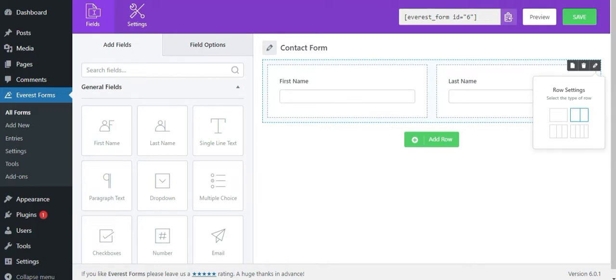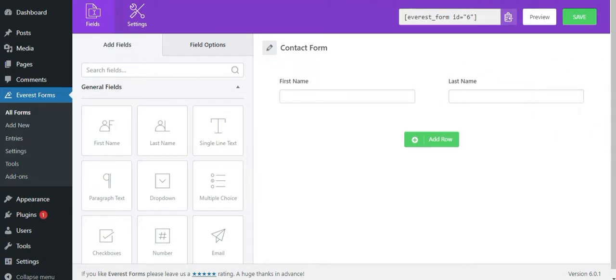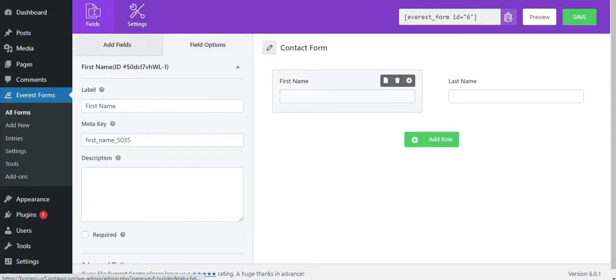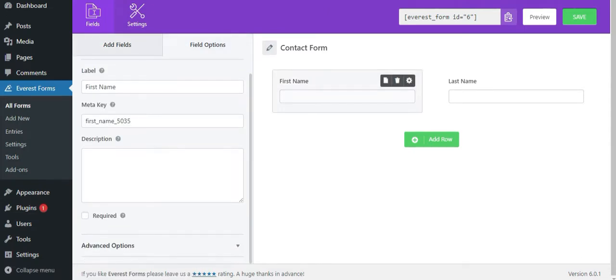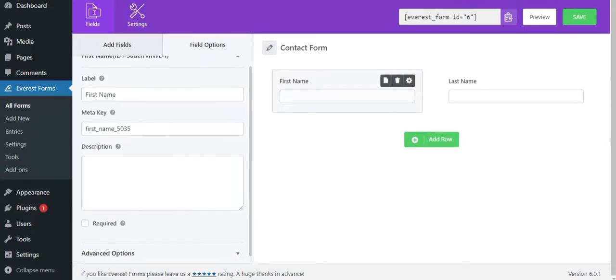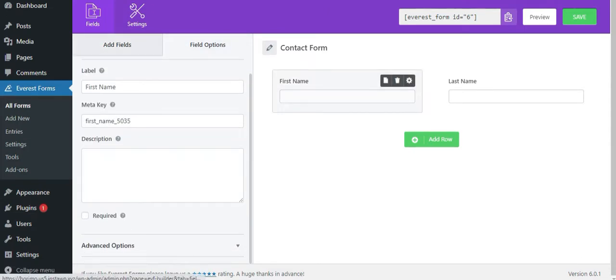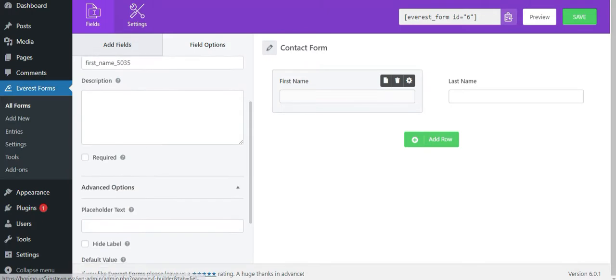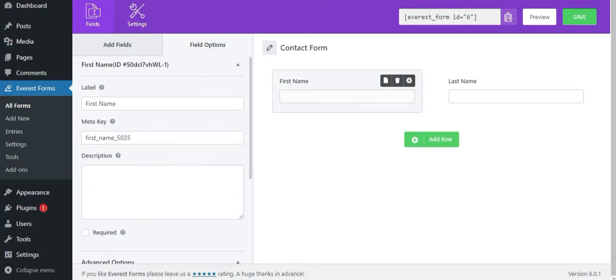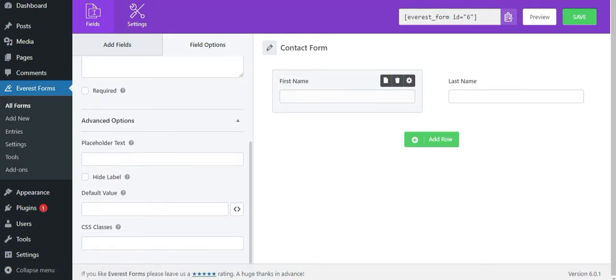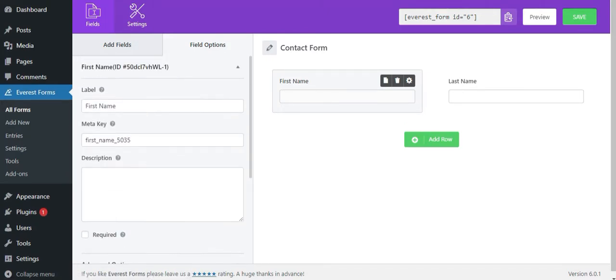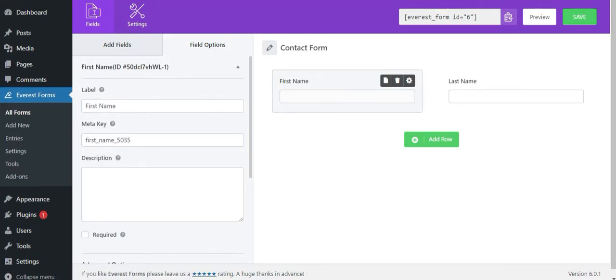Next, you can see the field option tab which allows you to change each field's label, description, meta key and so on. Here, when you click on the form field, it will display the field options automatically. Now, simply click the save button to save changes in your form.